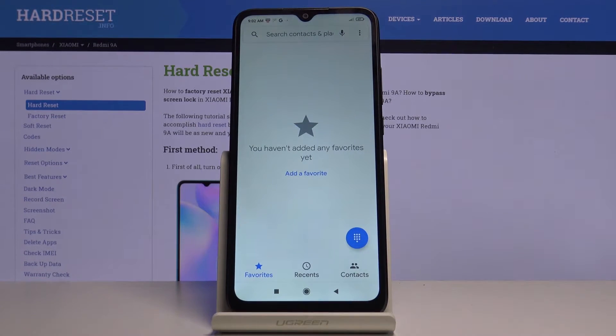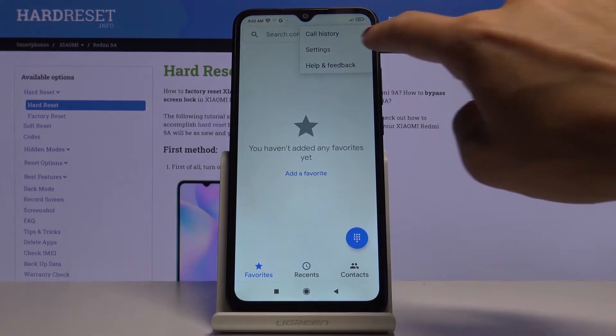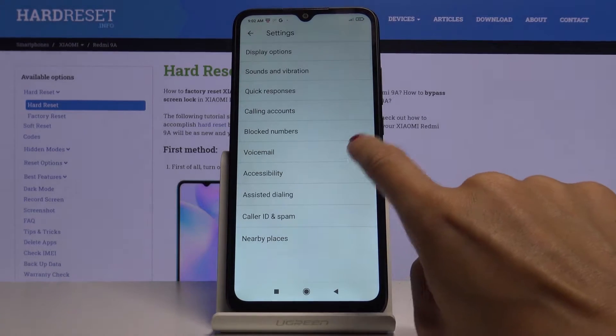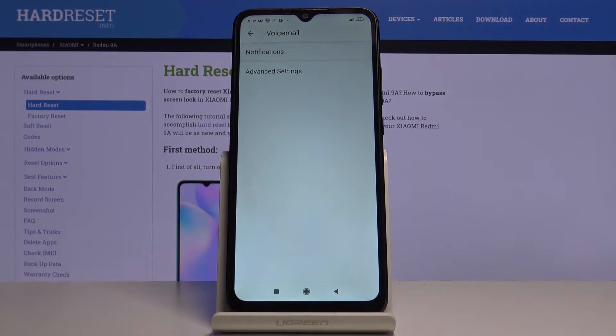First of all, you have to open your phone app, tap the more icon and go to the settings. Now click on voicemail and go to notifications.